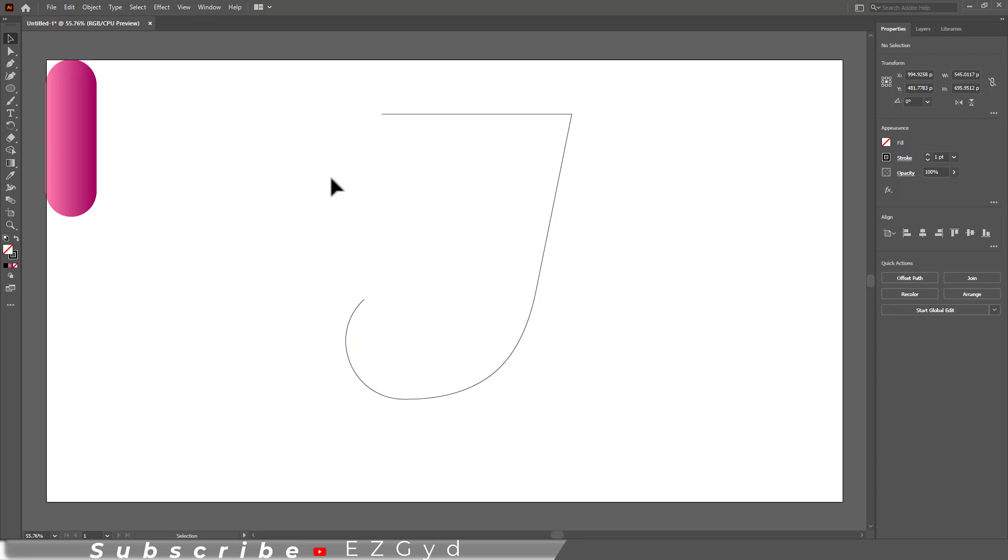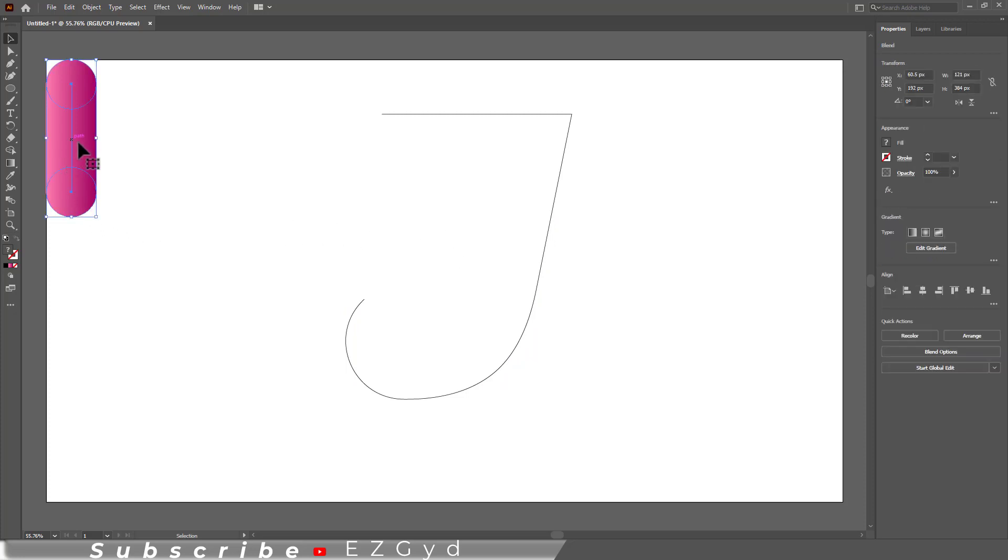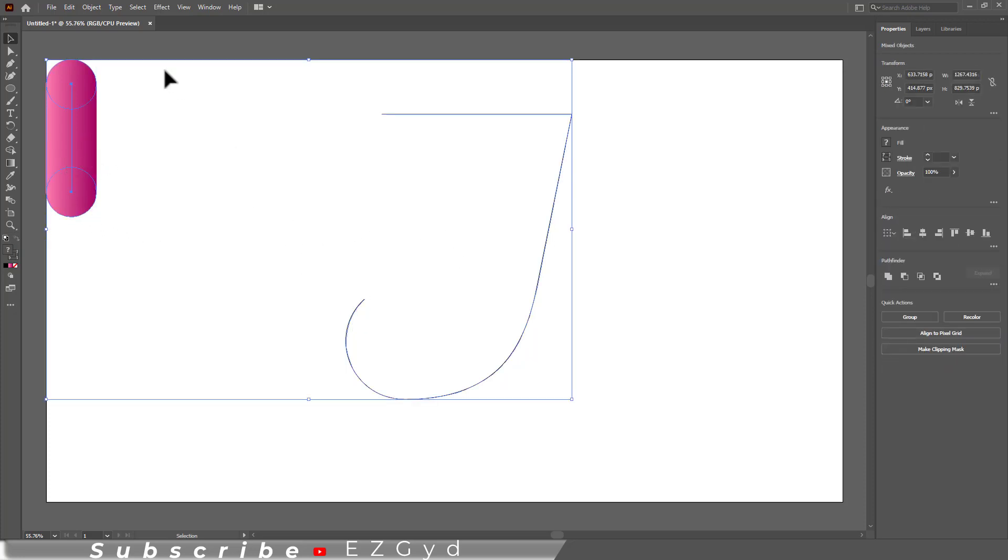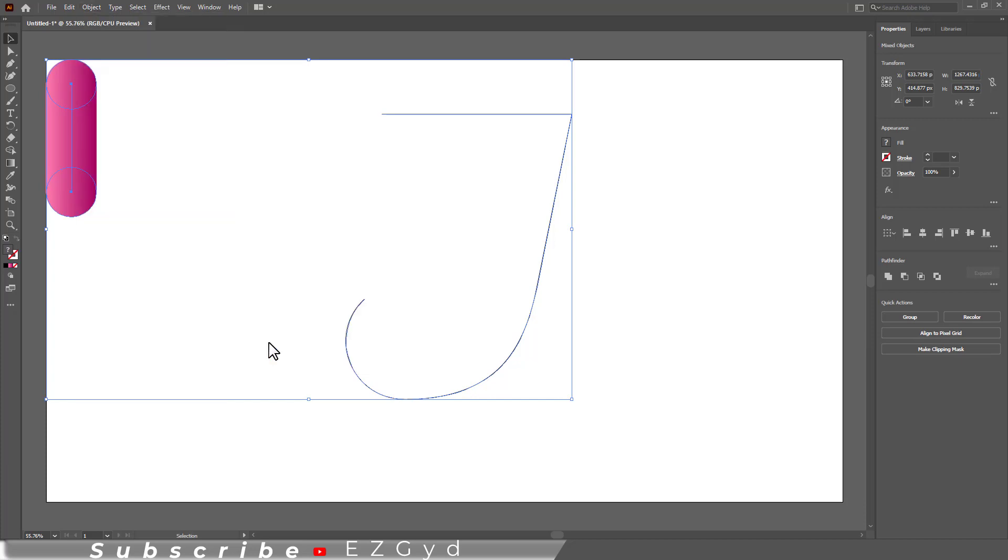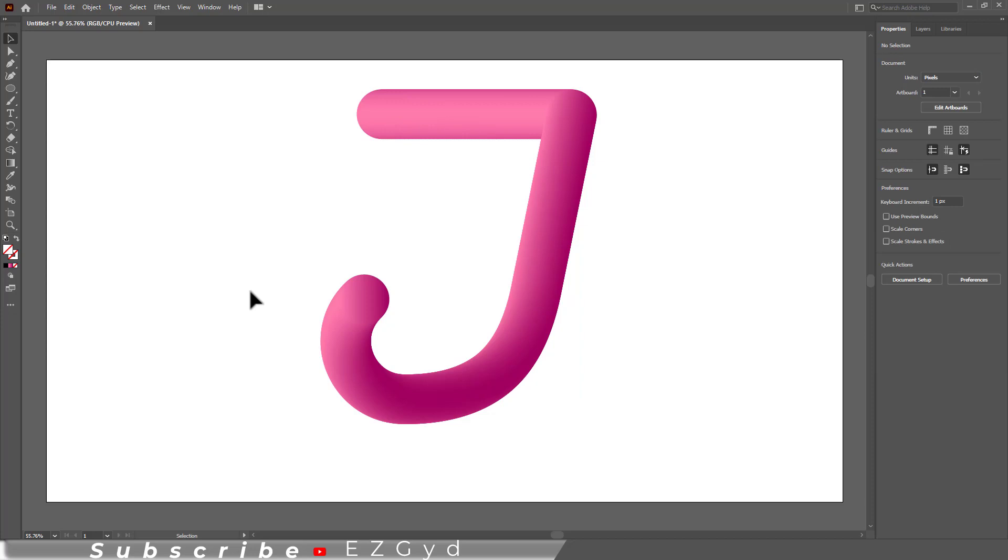Grab the selection tool and select the blend color and the character J. Go to Object, Blend, and then select Replace Spine. The blended gradient color is now filled in the character and it's looking pretty good.